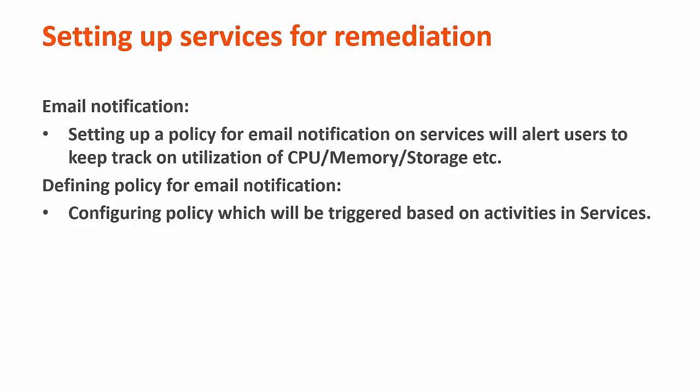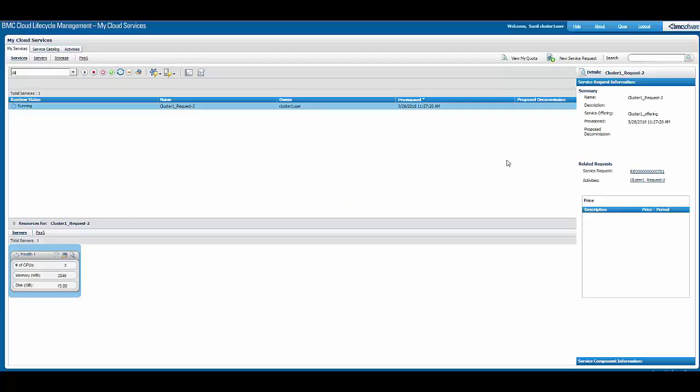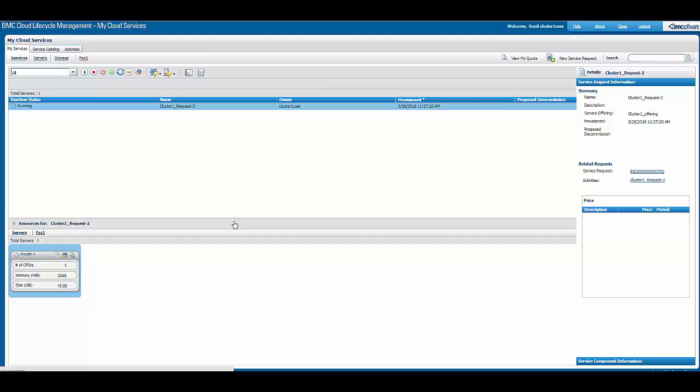To demonstrate email notification, we have logged into Cloud Lifecycle Management as an end user. An end user can also define a role. Currently, the end user has one service that is running.